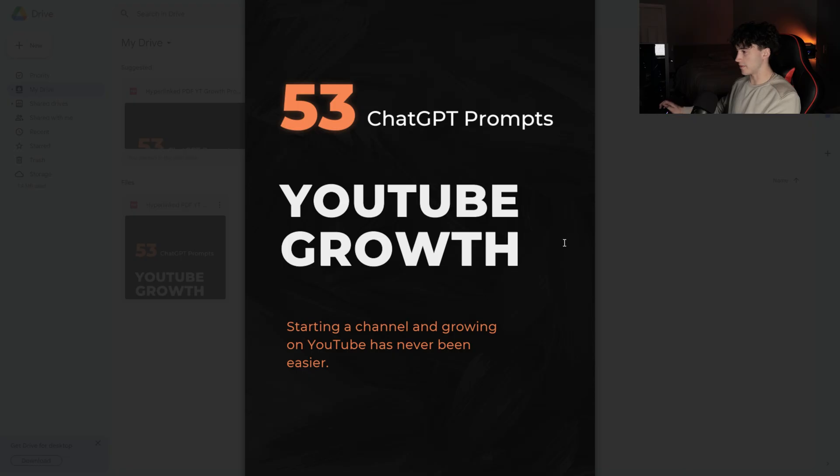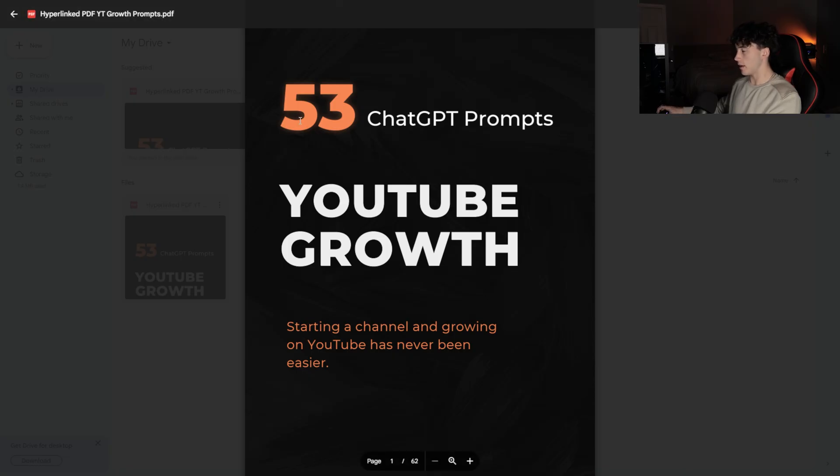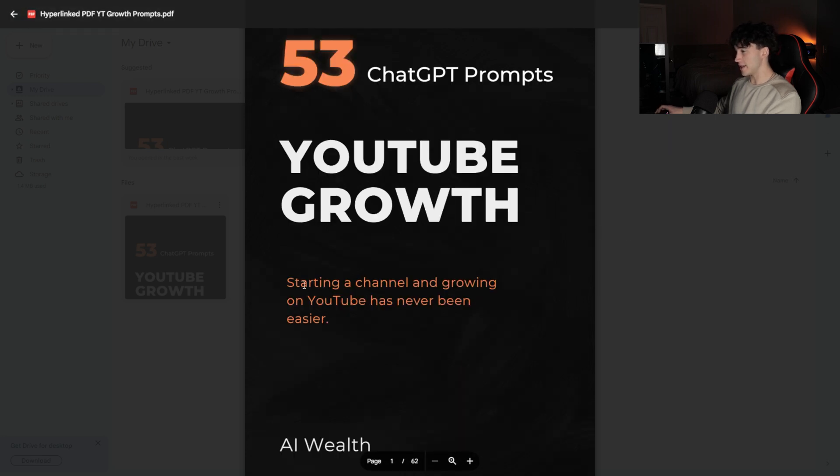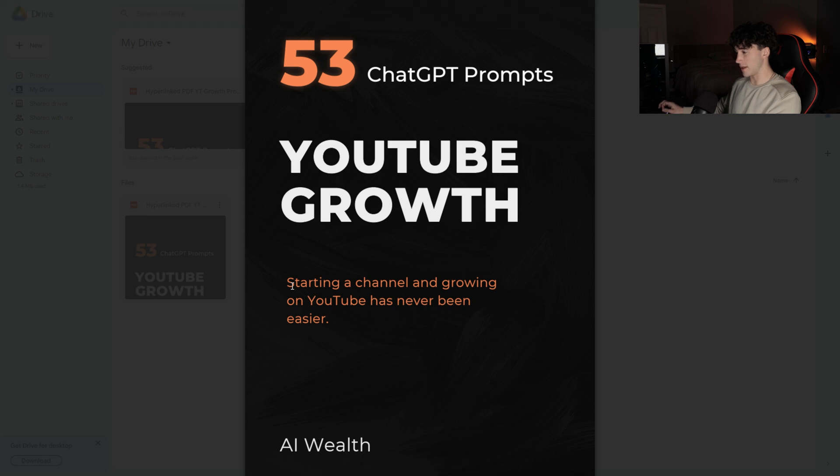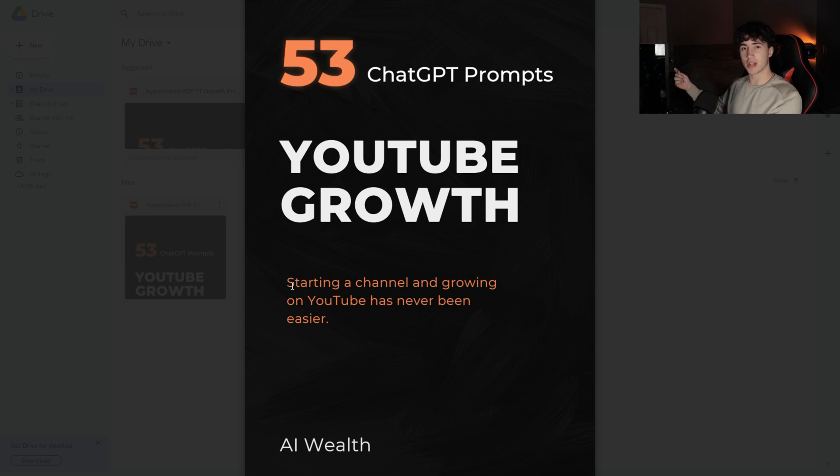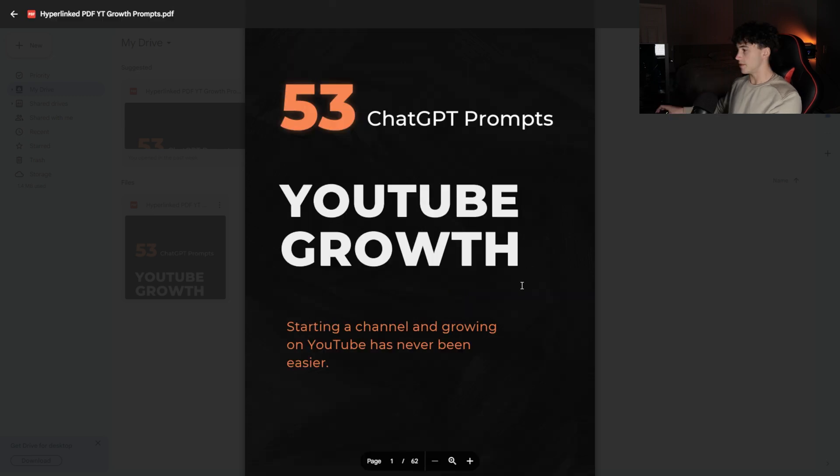Now, this is where all the fun begins. This is the interactive PDF I've created with 53 ChatGPT prompts for YouTube growth. When I say starting a channel and growing on YouTube has never been easier, I genuinely mean it. I attribute a lot of my channel's success to ChatGPT and all of these prompts. They help me create my video ideas, generate my video scripts, help me create descriptions, and so much more.